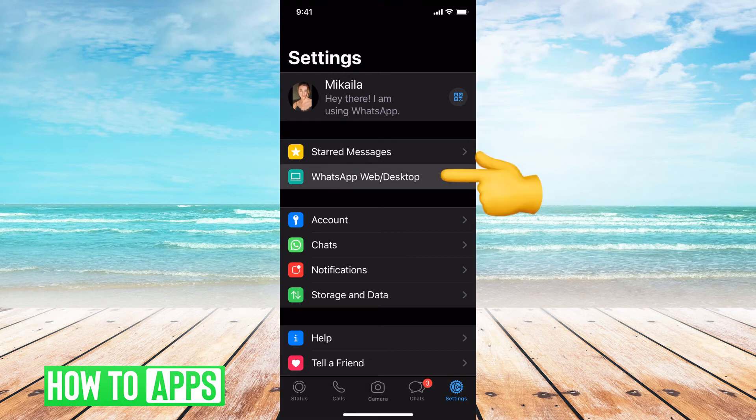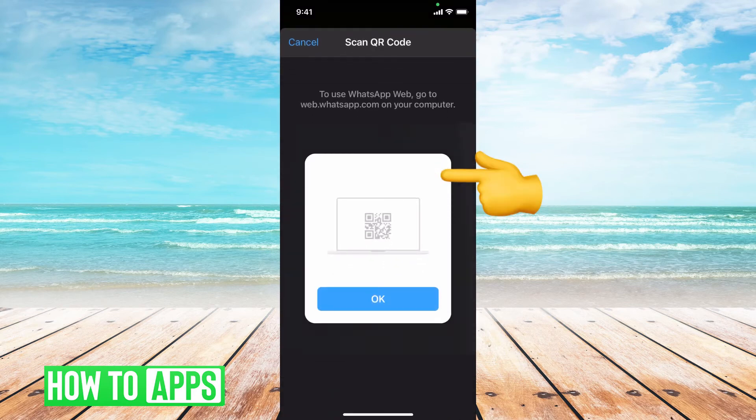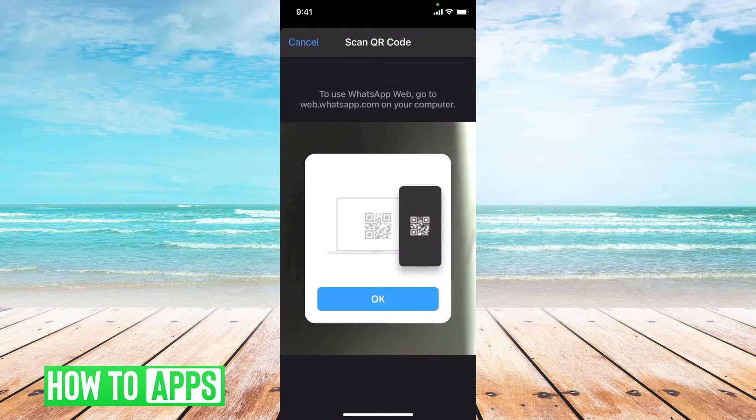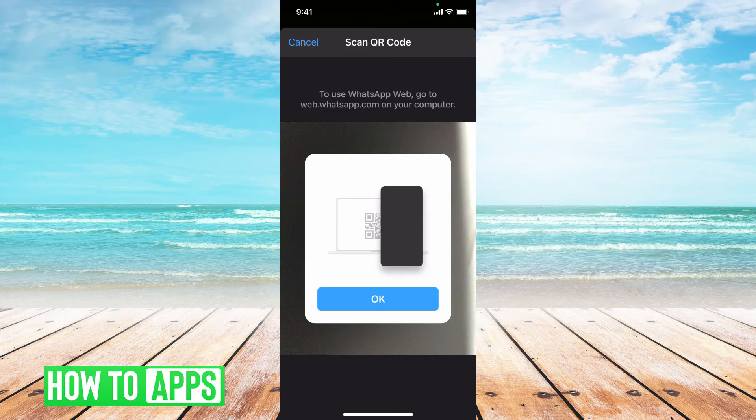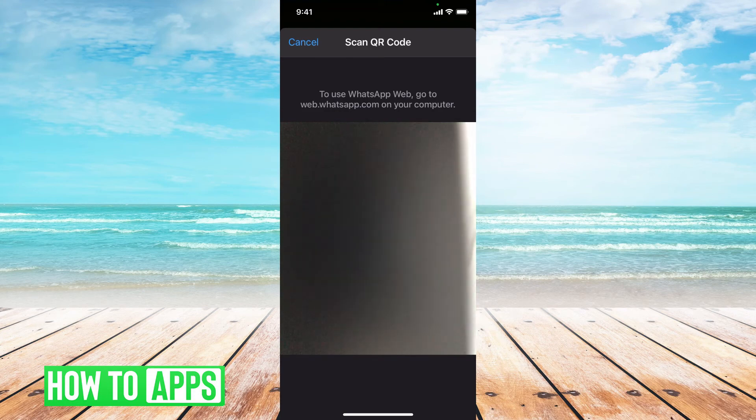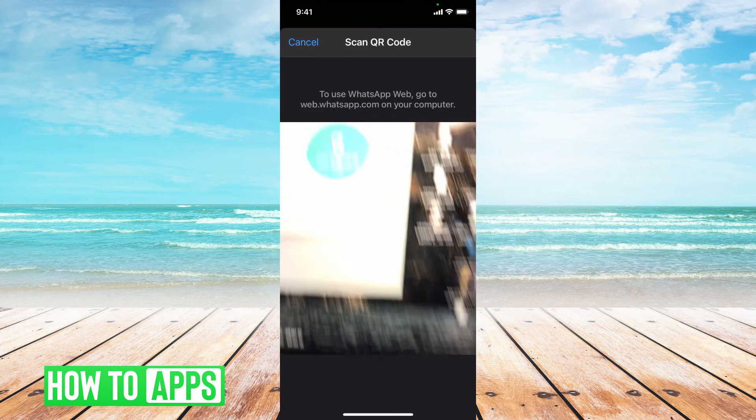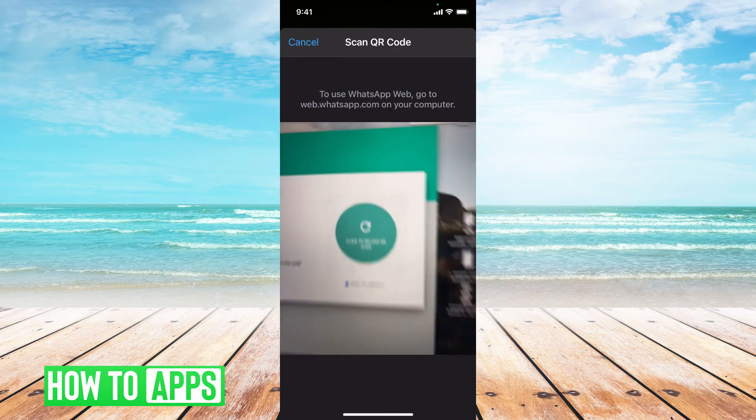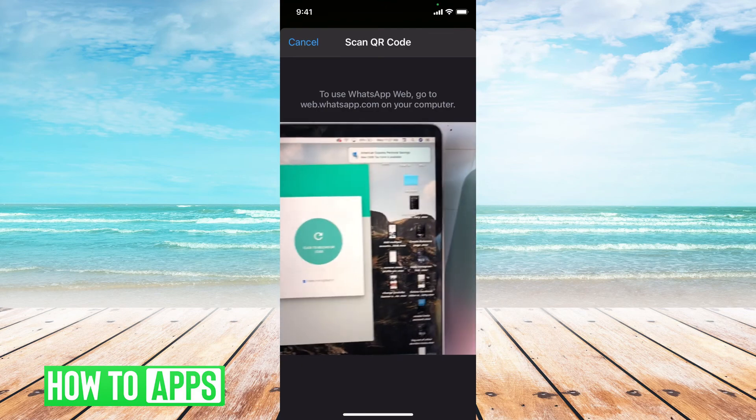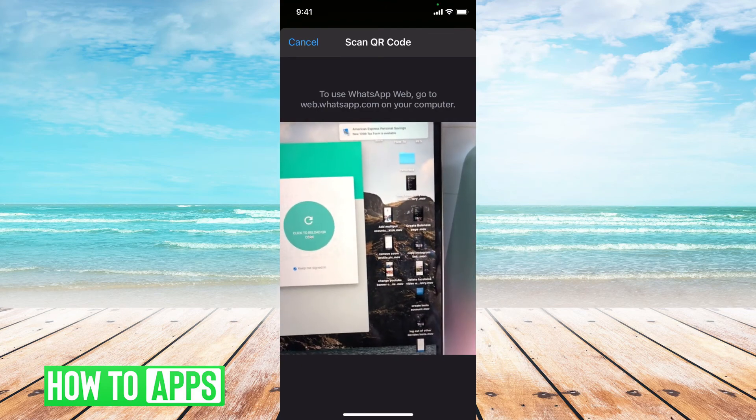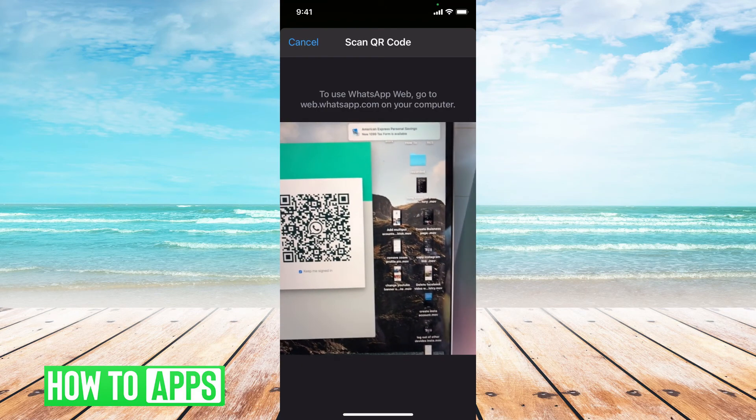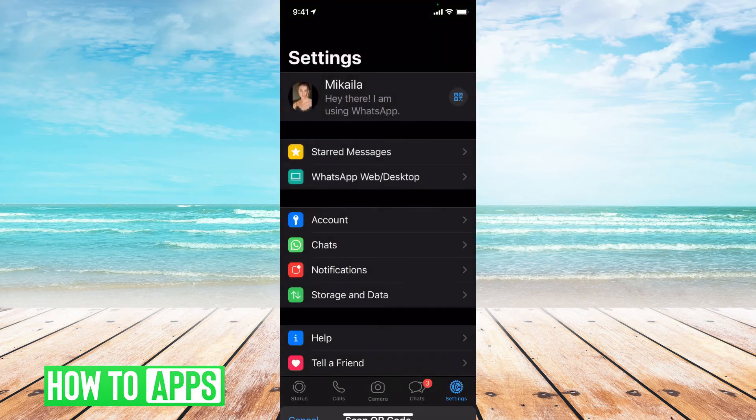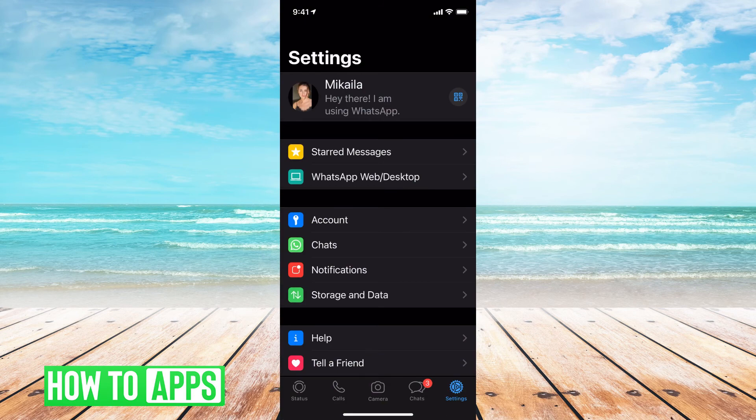It's saying to use this, go to whatsapp.com on your computer. You would scan the QR code. I've scanned it, and now I am linked. My WhatsApp is here, and I took a screenshot on my computer.